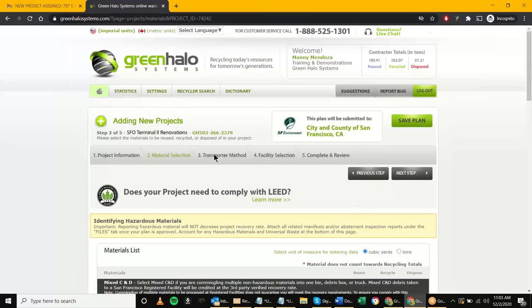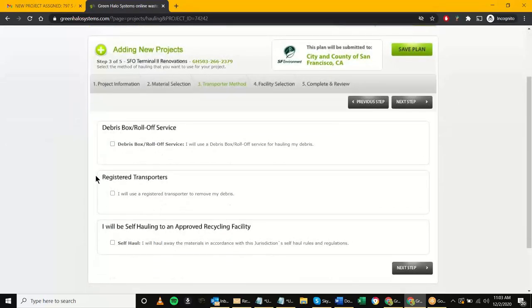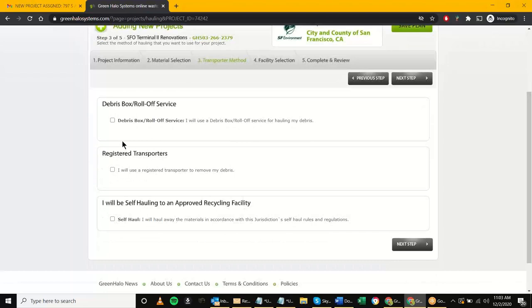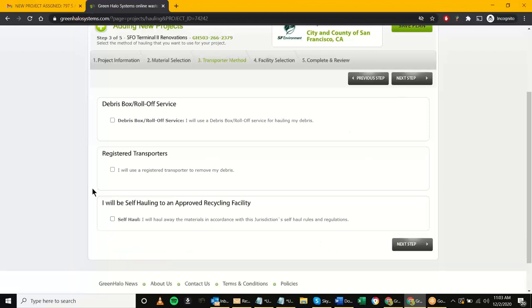Here we're basically identifying how materials are leaving SFO — not where they're going yet, just how they're getting removed from the project site. There are three transportation methods. The easiest is self-haul — if the project allows self-haul, that would be the case here. Most of these projects are going to require either choosing from a registered transporter or a debris roll-off service.